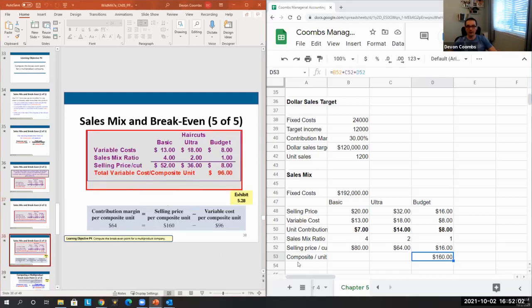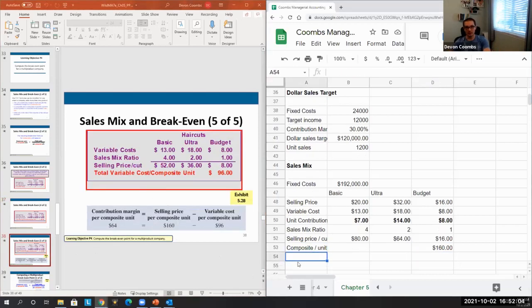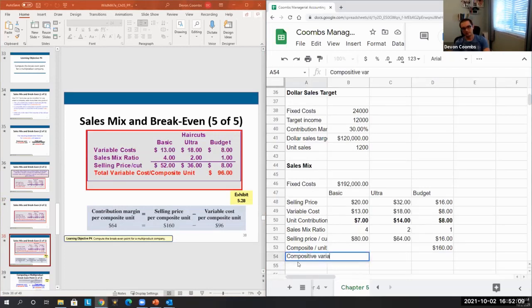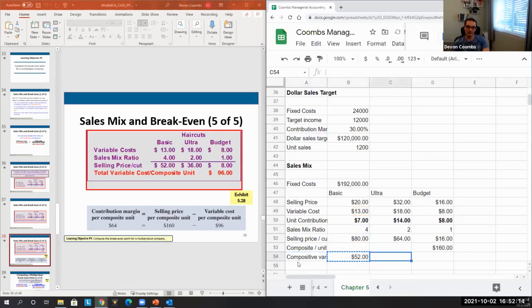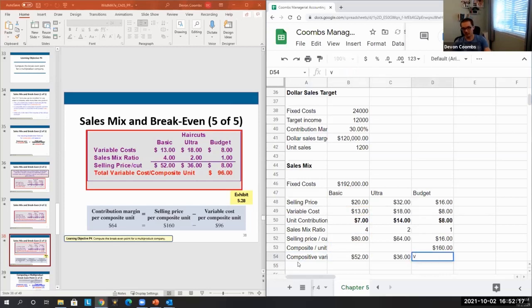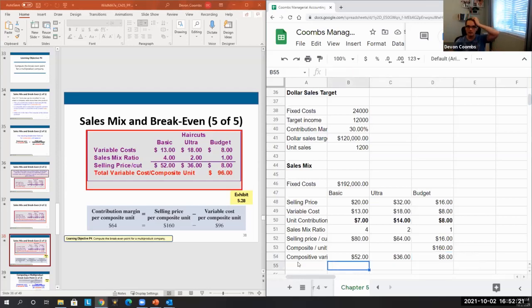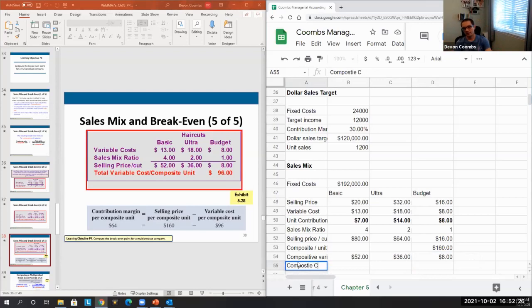We'll also find our total composite variable cost. Again, we just take our variable cost by the amount of units we expect to sell in the product mix. Product mix being given to us based on data that we have available to us, and then we get our composite variable costs.